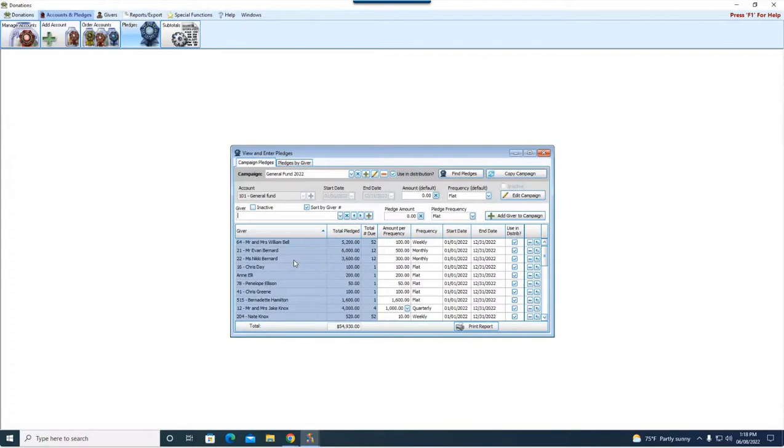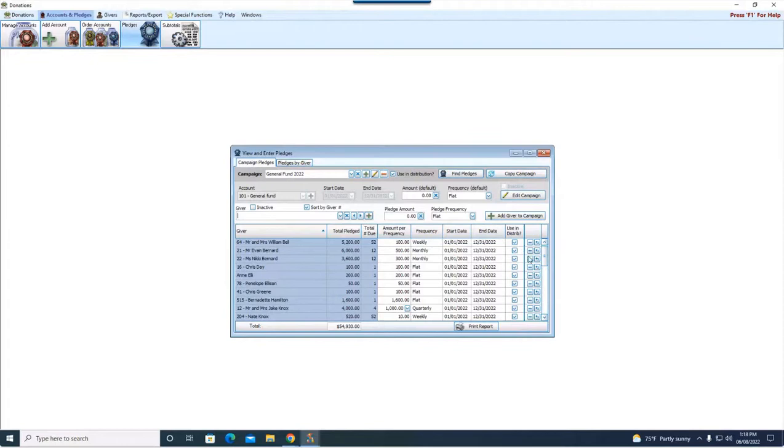There is a webinar out on pledging for how to make changes and adjustments to pledges. If you need more help with this screen, head to the Resource Center. You can watch it there. But honestly, it's pretty straightforward to come in here and make adjustments or delete or add.